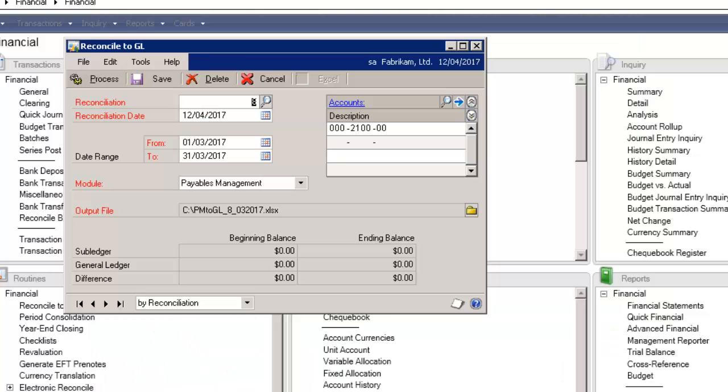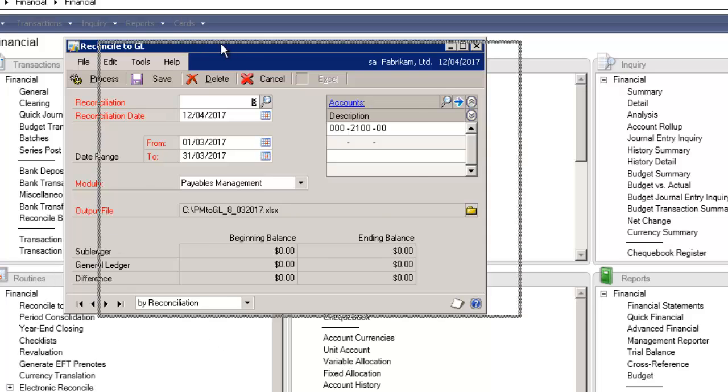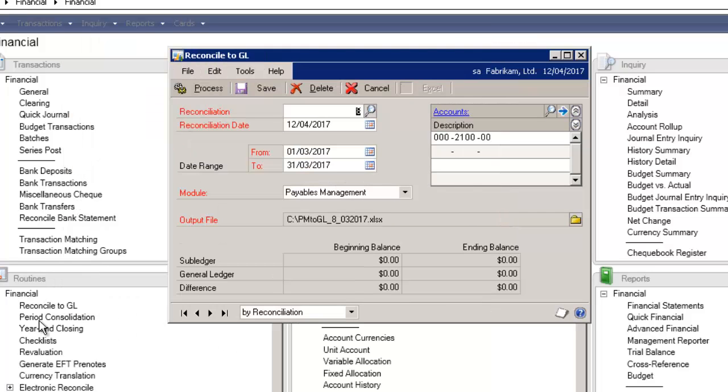In GP2013, I'm in the financial module under routines. I've selected reconcile to the GL.